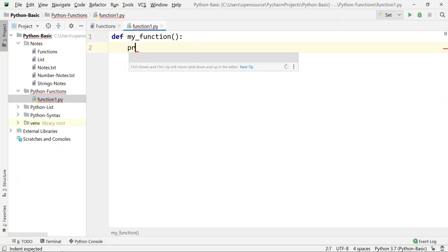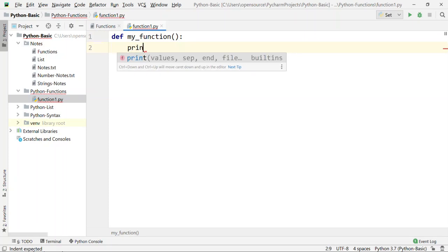Inside the function body, you can write a print statement. For example: print 'Hello World'.